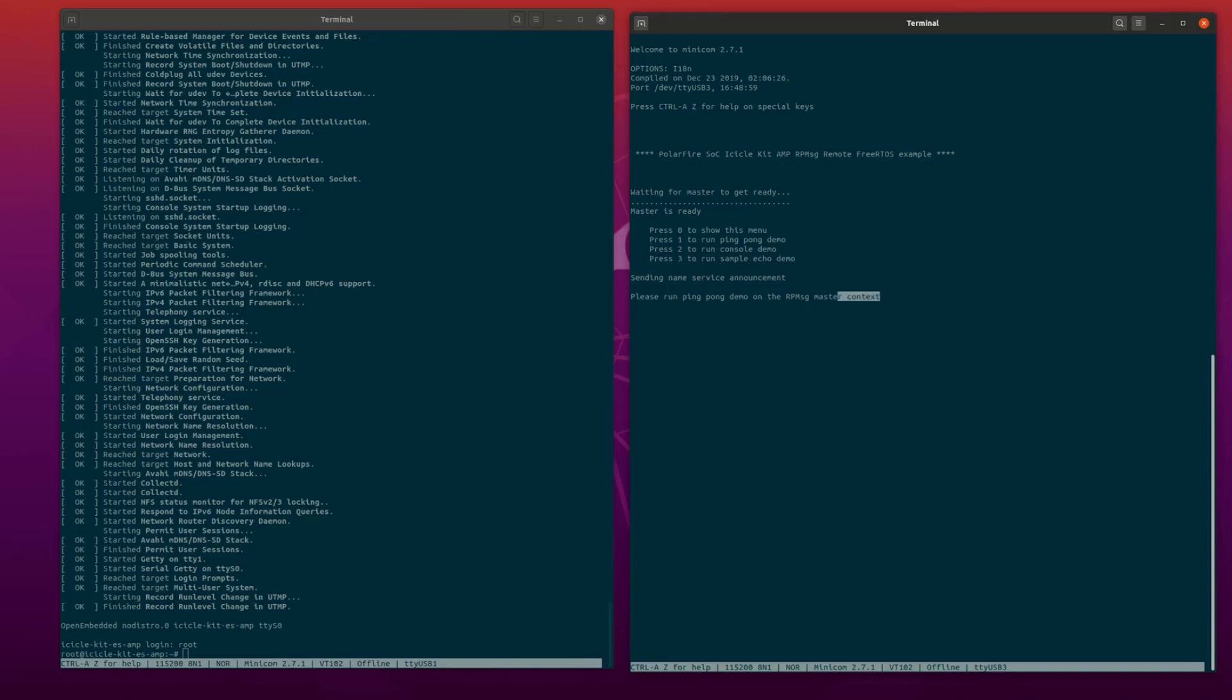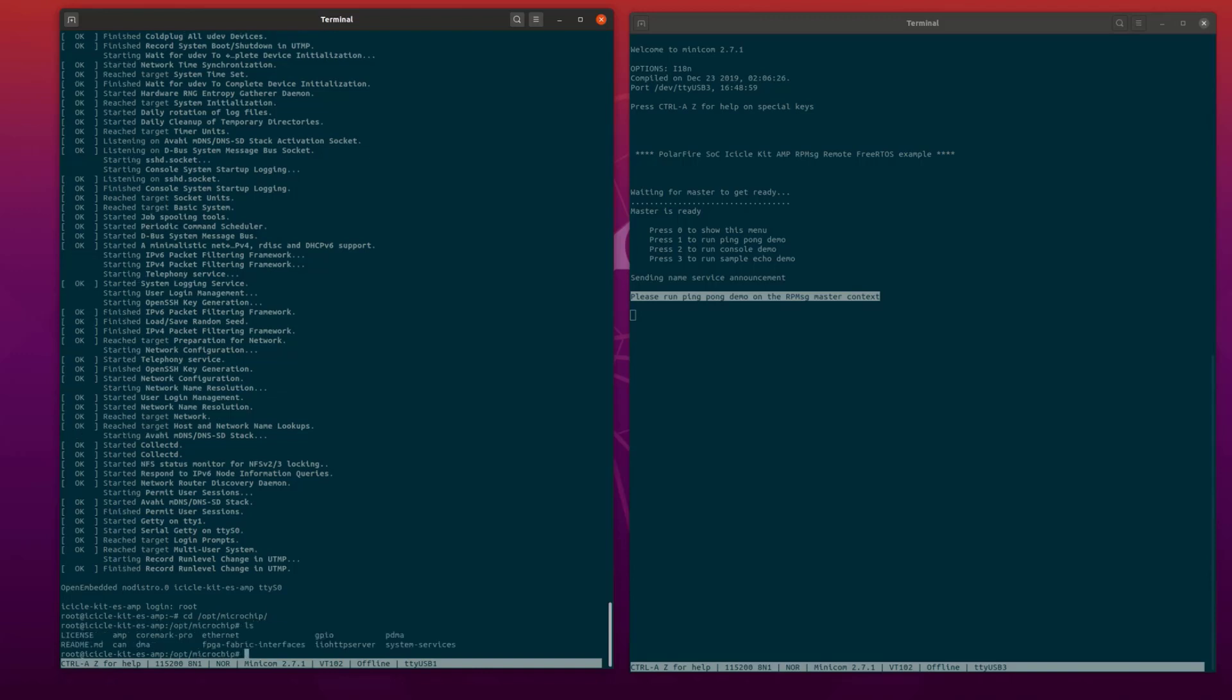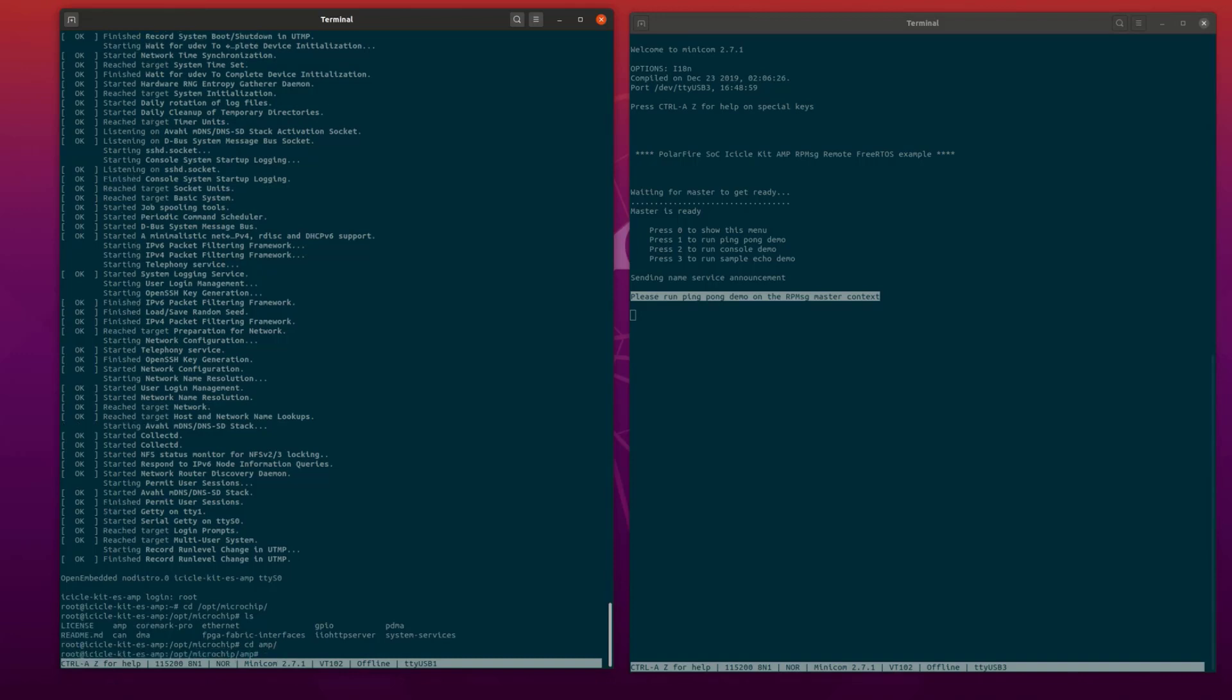Now we can run the RP message ping pong demo on the Linux context. First, navigate to the /opt/microchip directory. Inside this directory, there is an AMP directory which contains the RP message application demos.